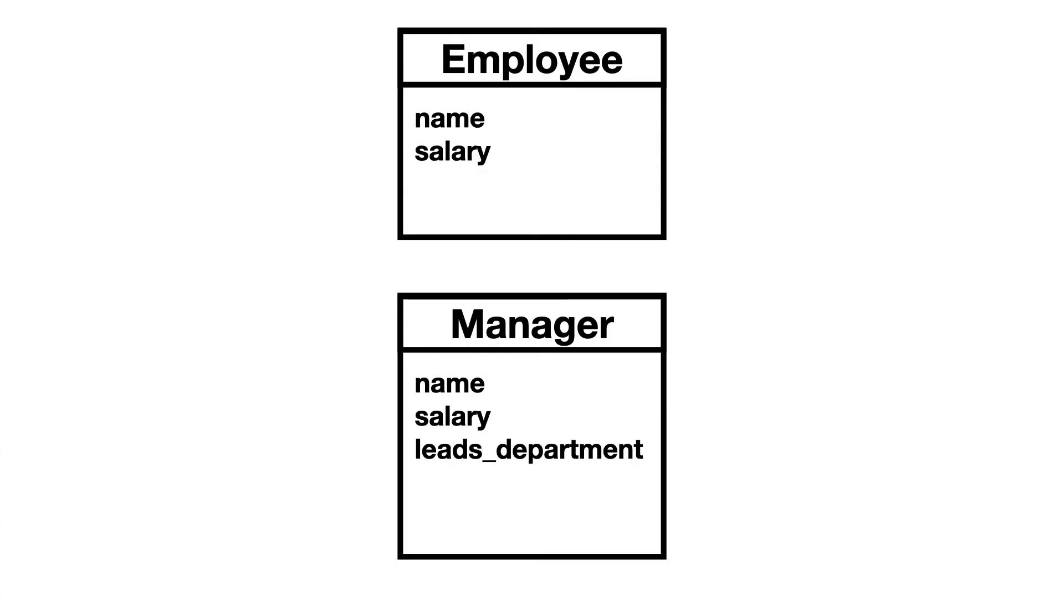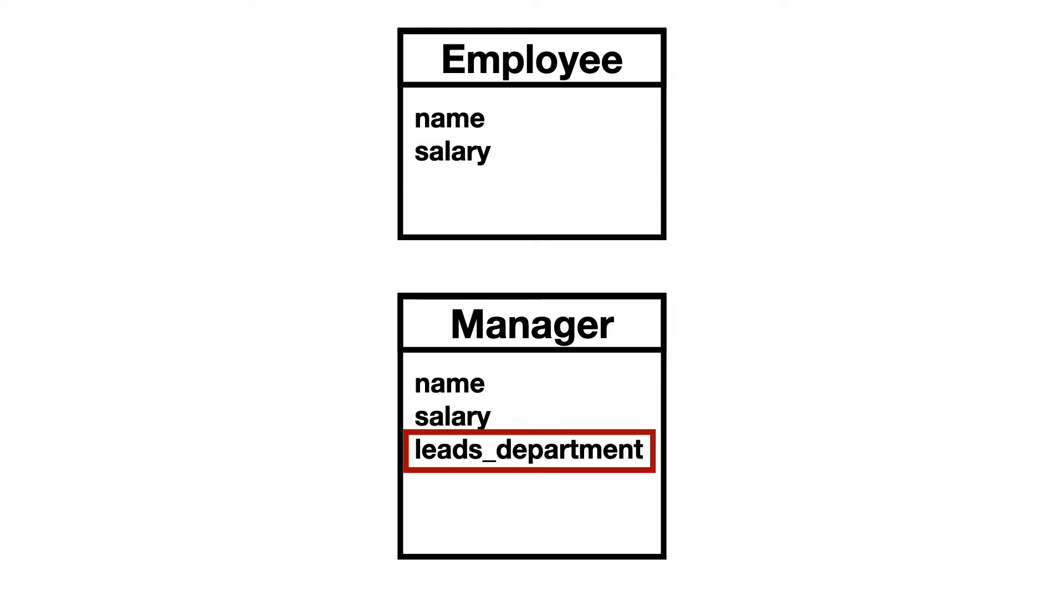Let's add a manager to the system. As you can see a manager also has a name and salary. So a manager is an employee. But it is more. A manager leads a department and for this it has an extra attribute called leads department.